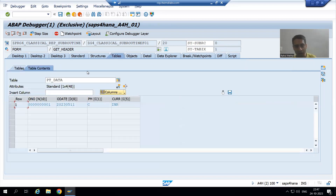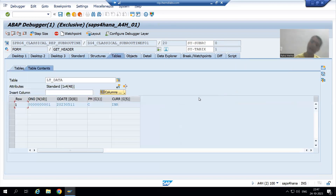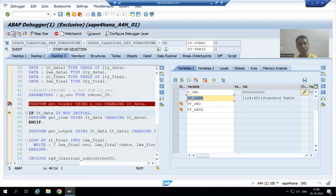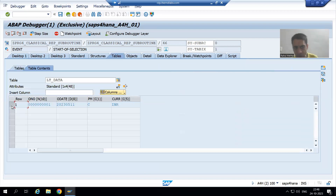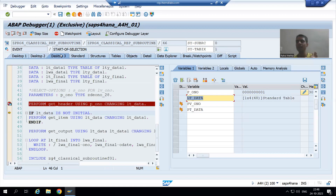After pressing F6, one record came into pt_data and it automatically reflected into the actual parameter lt_data. Our first subroutine executed and we now have one record in the actual parameter lt_data.